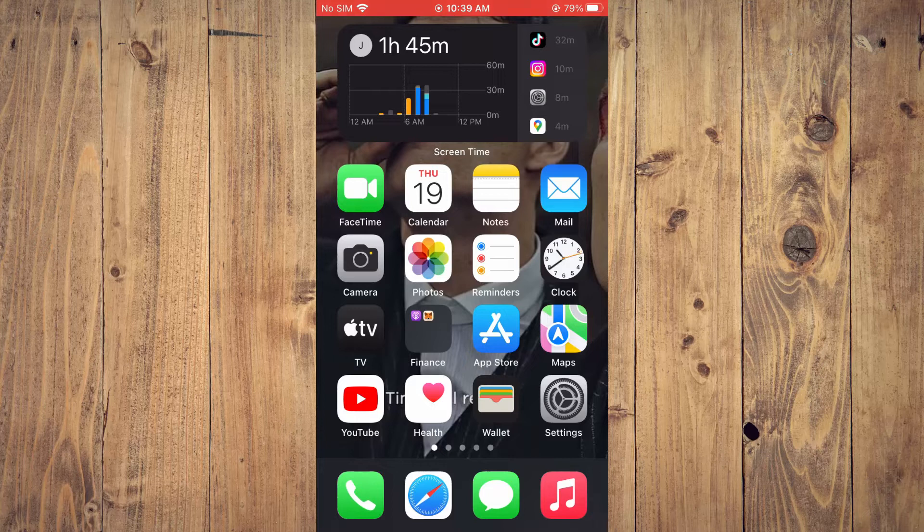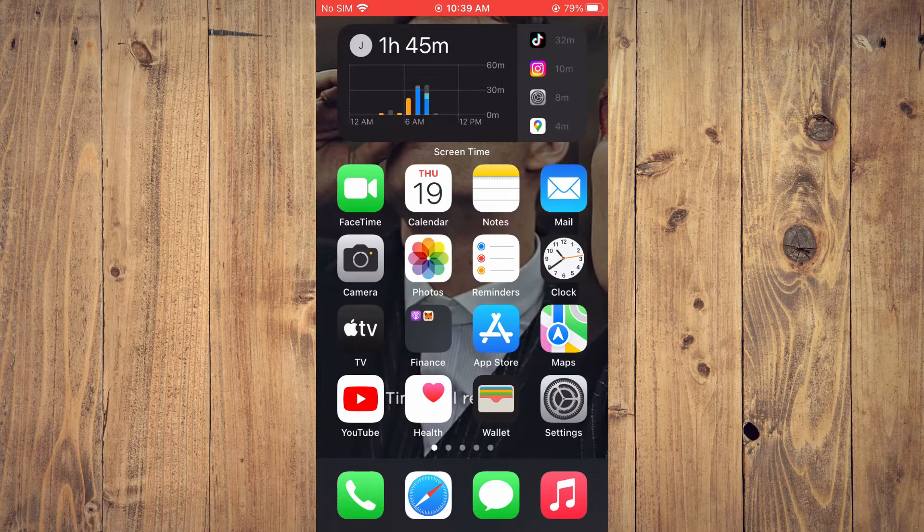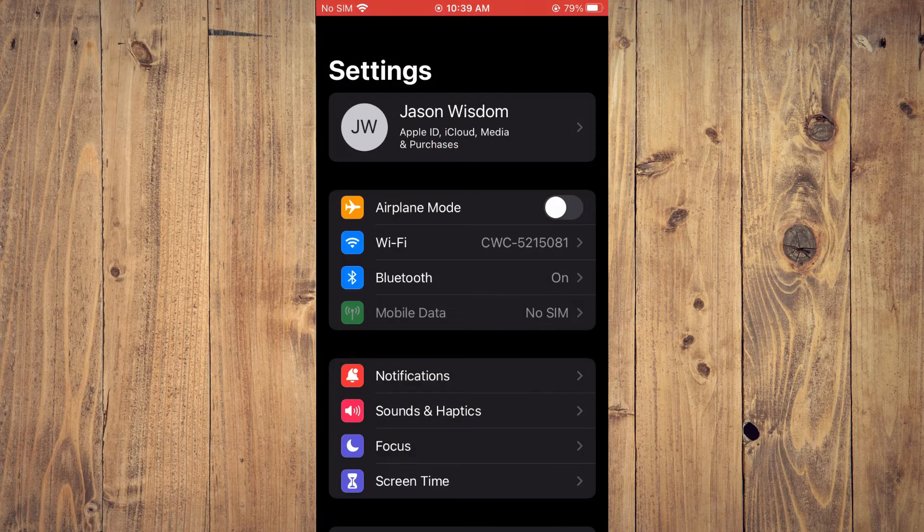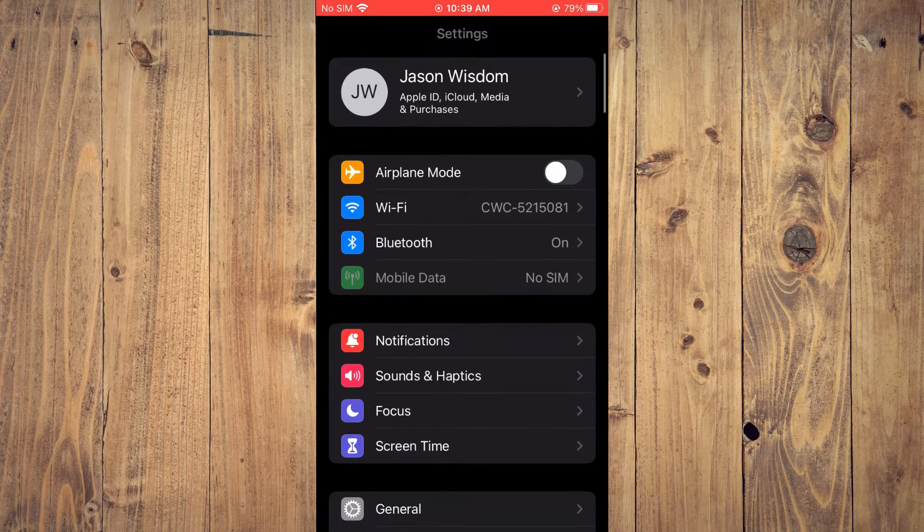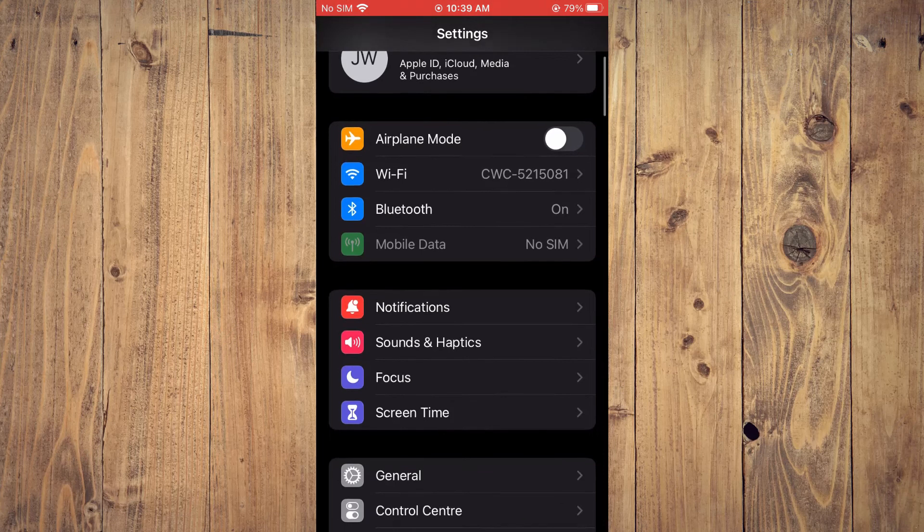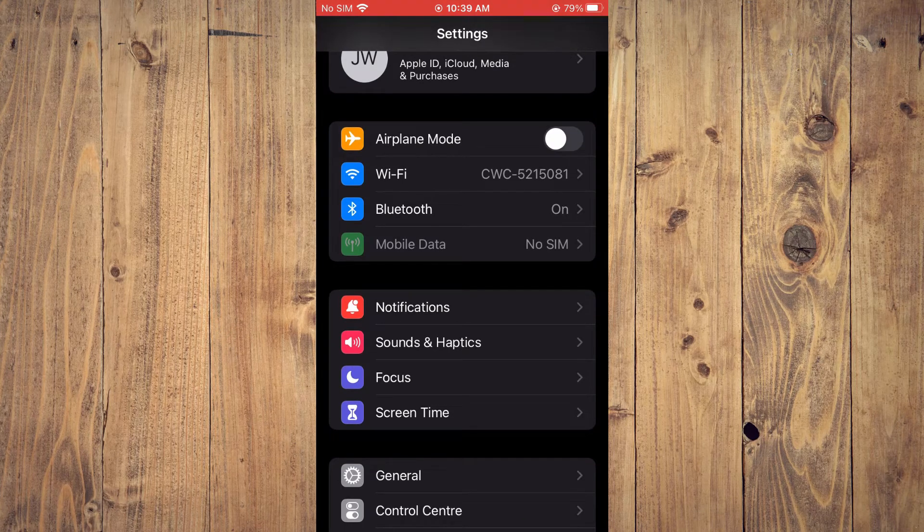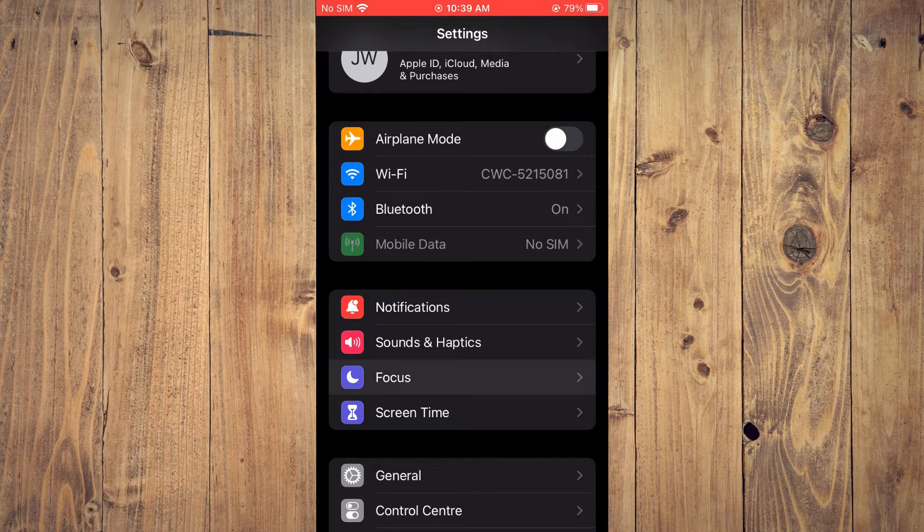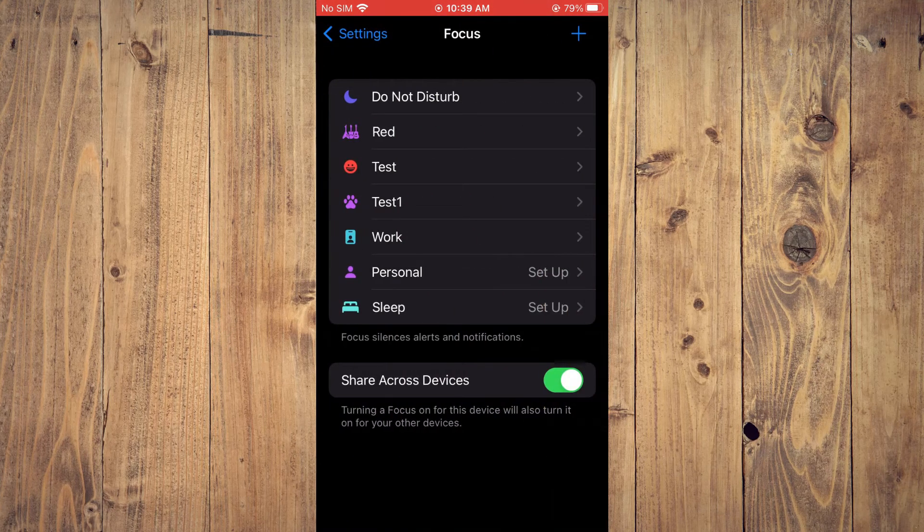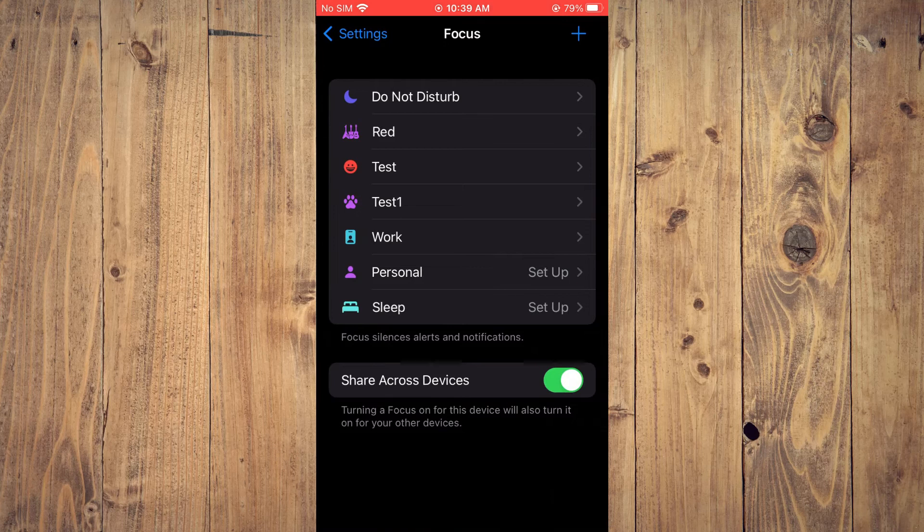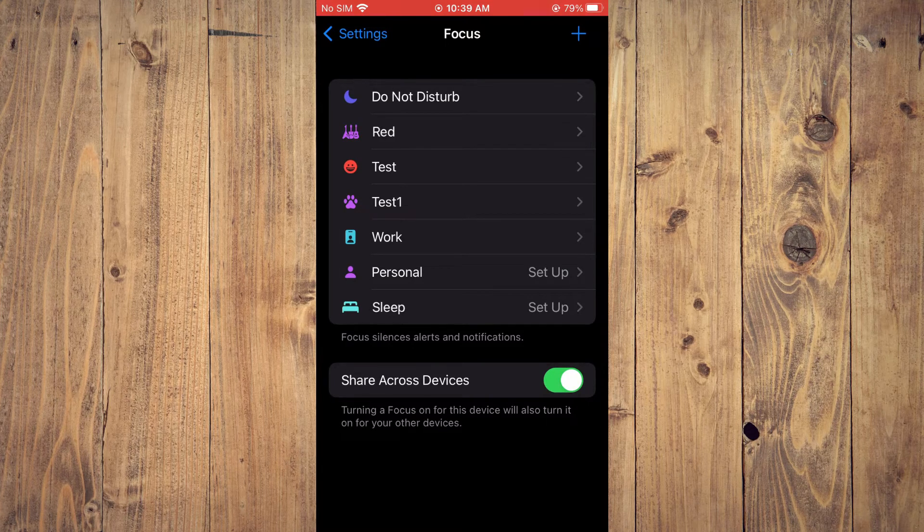The first thing you need to do is go into settings. With the new iOS, you need to tap on Focus to find Do Not Disturb, and you'll see it at the top.